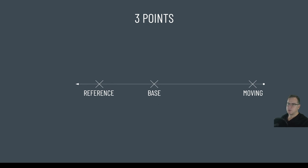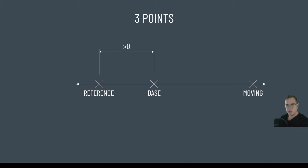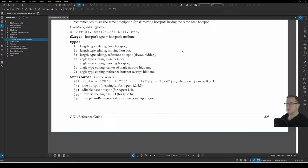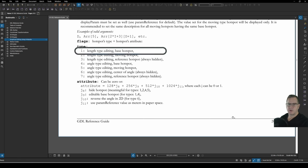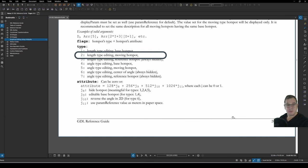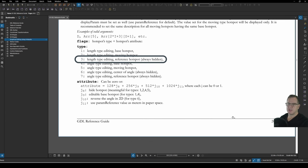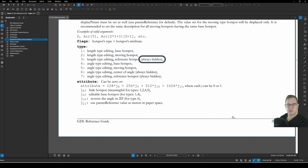It must also lie on the opposite side of the base point than the moving point. Now, the distance between the base point and the reference point doesn't matter as long as its absolute value, so that means once you take away the negative, any negative symbol, its absolute value is greater than zero. So if we look at the help, we see that length type editing hotspots have three types. Type 1 is the base hotspot, type 2 is the moving hotspot, and type 3 is the reference hotspot. We also see the note that the reference hotspot is always hidden.